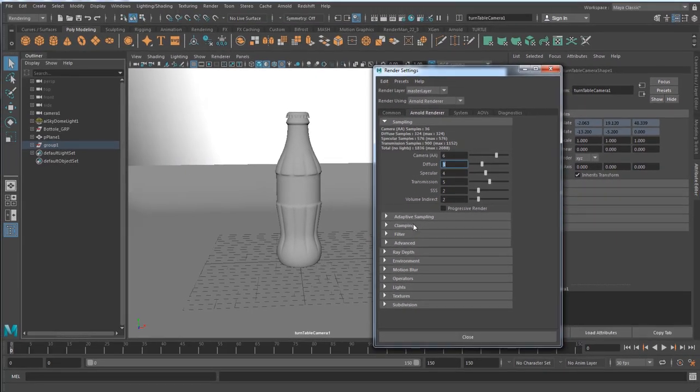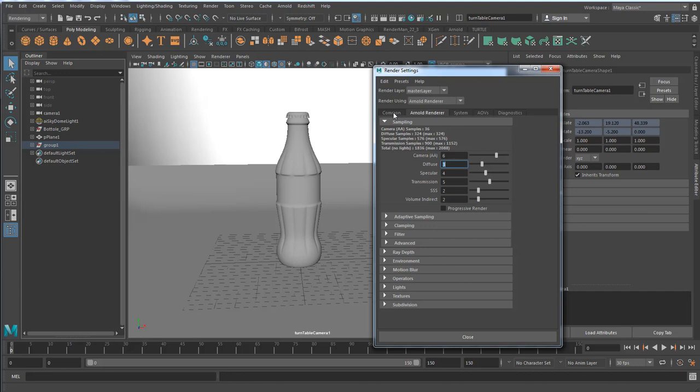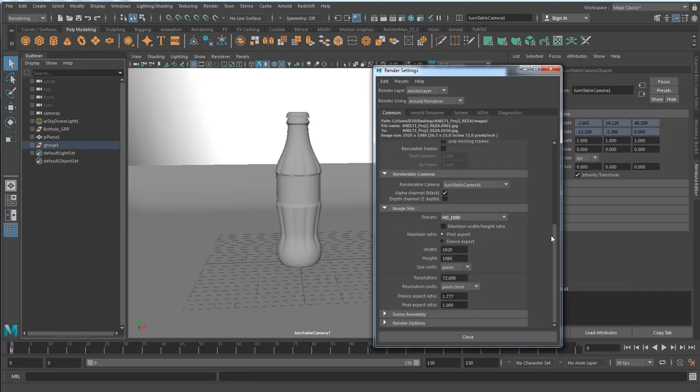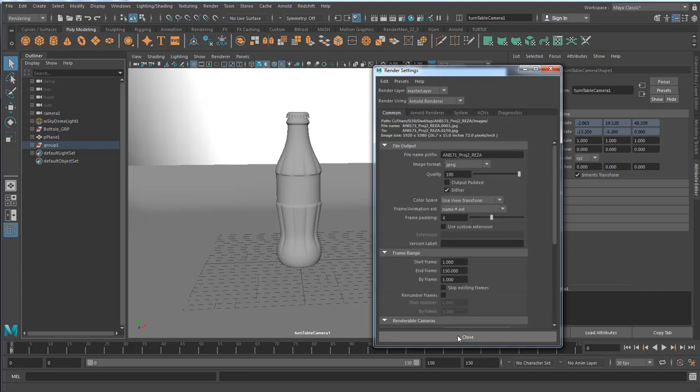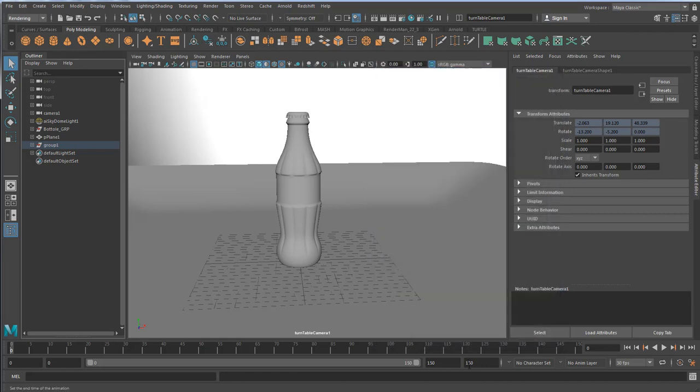Now there are a lot of options in here that you can play around and improve the quality of your render, but for now we are good to go. I'm going to close it.